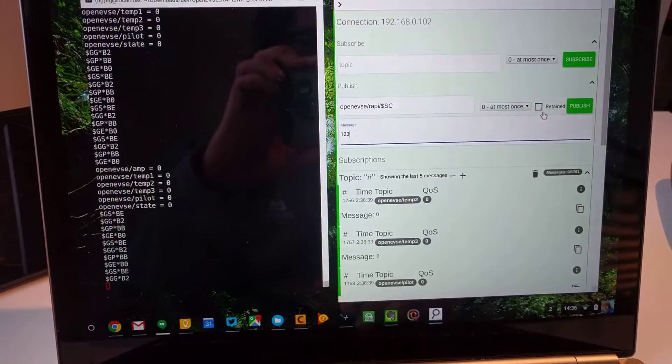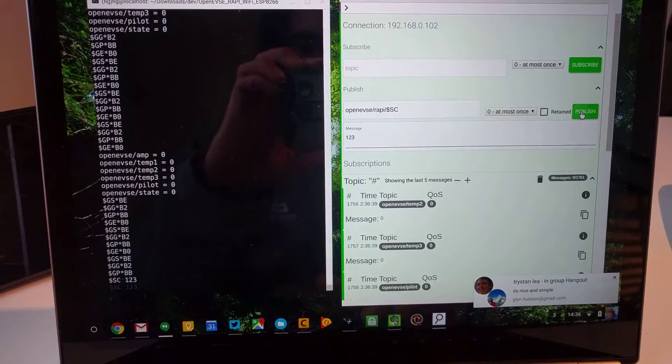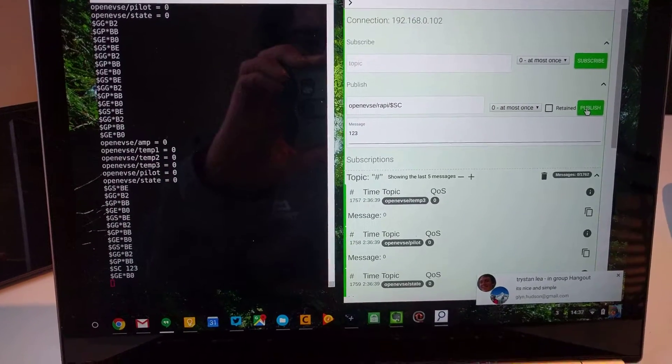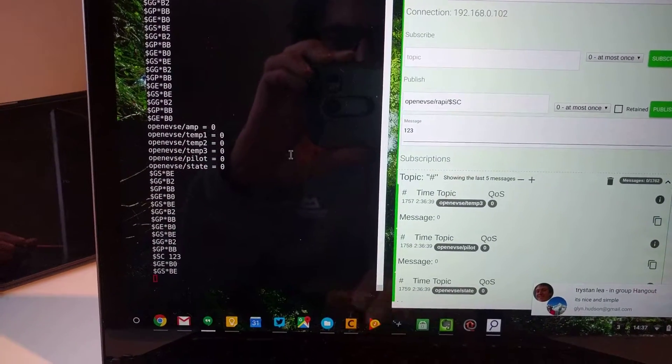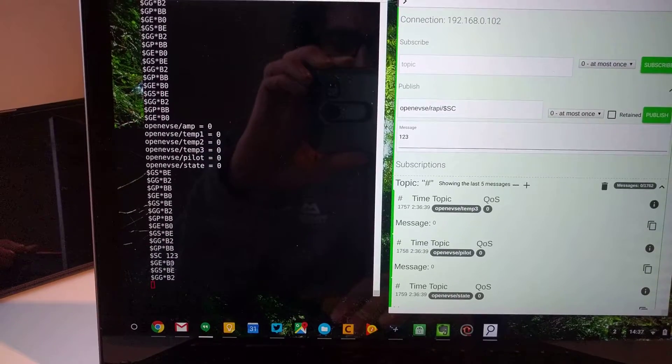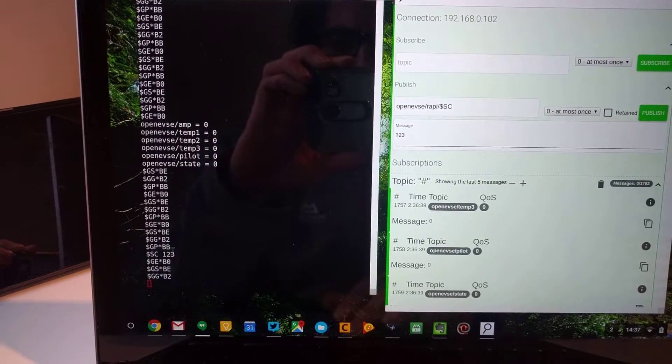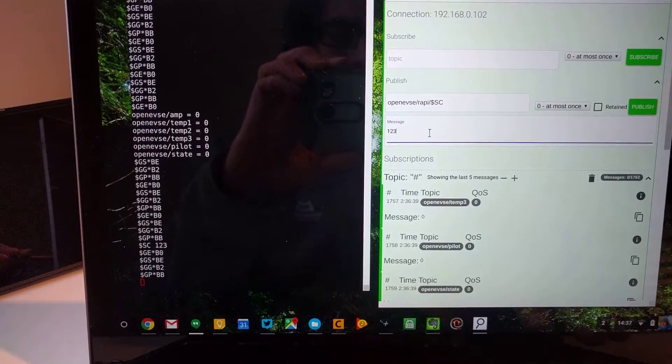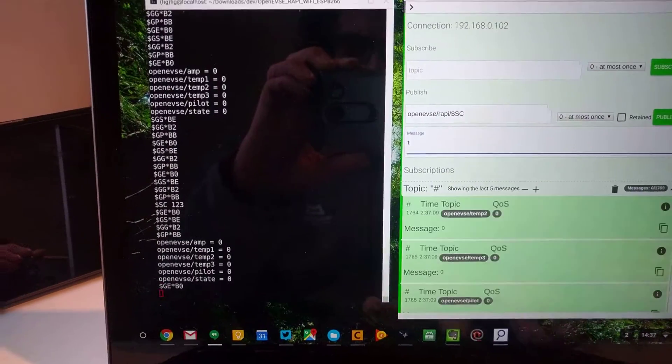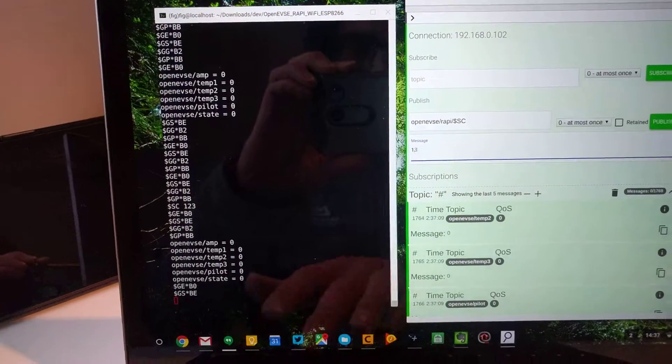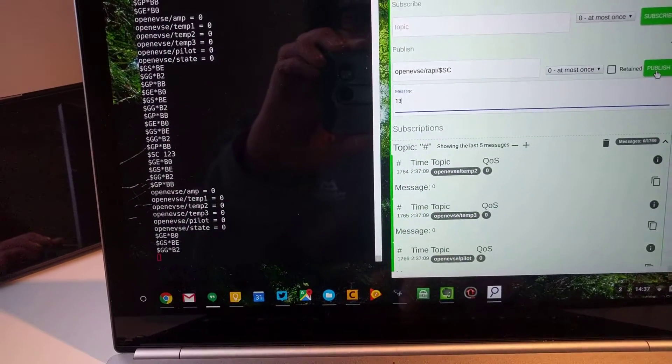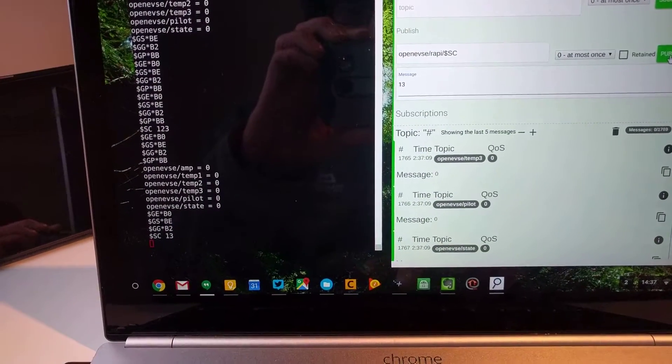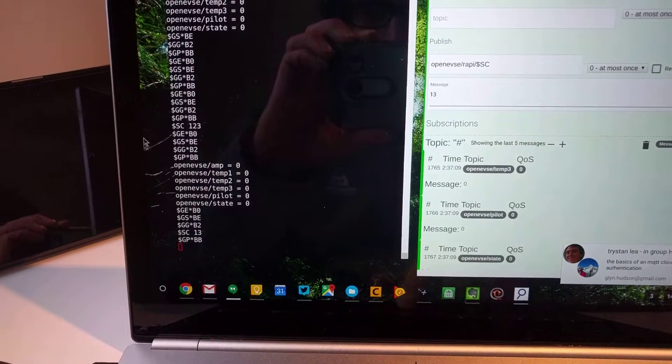If I hit publish here, we can see that the set current WAPI command was issued there. Obviously I can change the message body. I wanted it to go to 13 amps, set it to 13 amps there, and then it gets set.